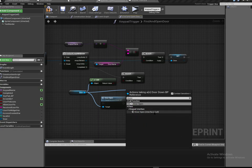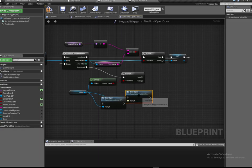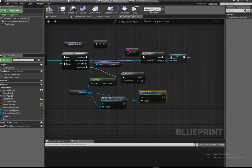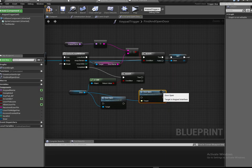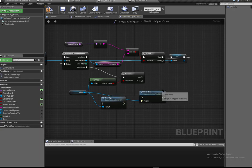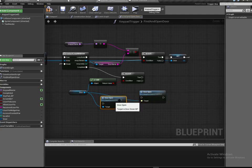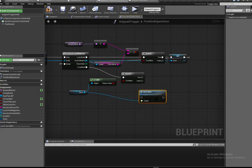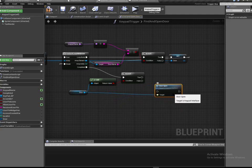We're going to use the interface call for door open - there are two versions here. This is the one I use - it has a yellow dot, and in previous versions it had a little envelope above it, which is kind of nice because it lets you know this is going out of this blueprint to another one. I'm going to use that one because I know it works.